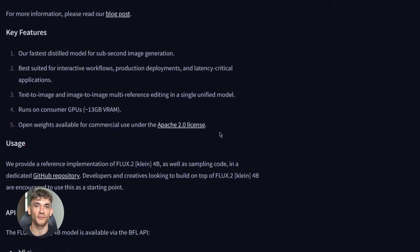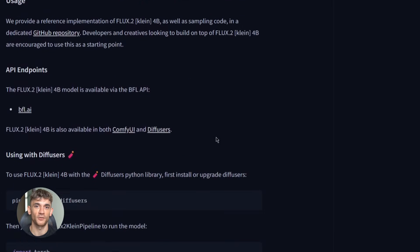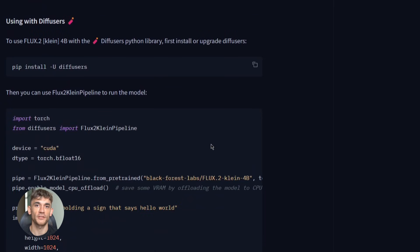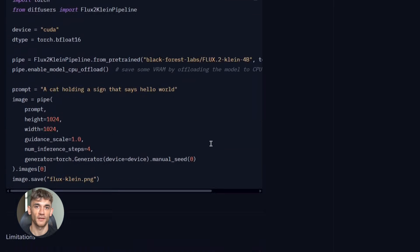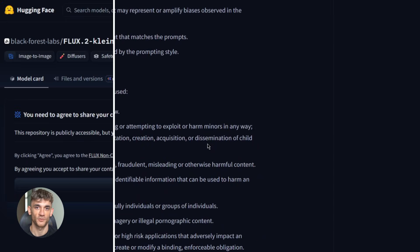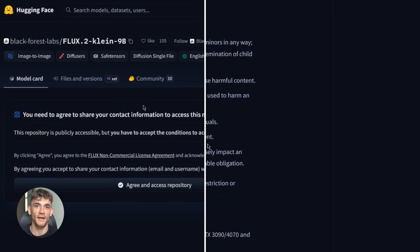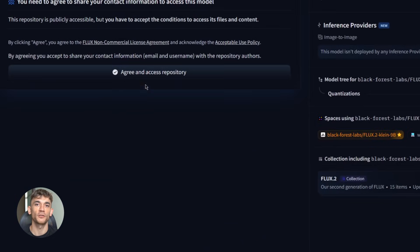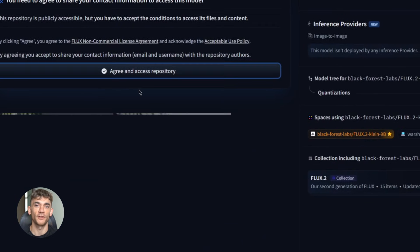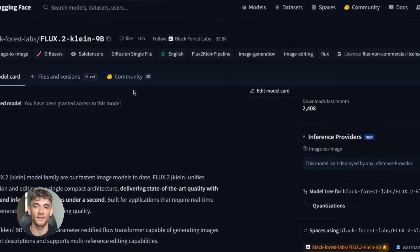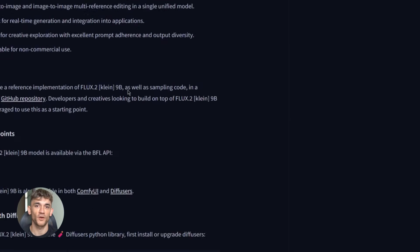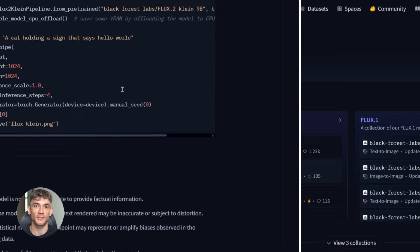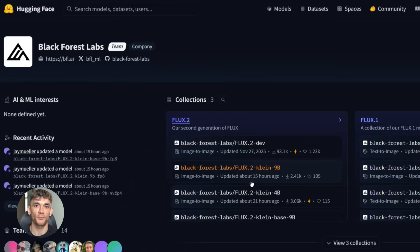Then there's the 4B base version, undistilled — more diversity in outputs, great for fine-tuning if you want custom results. The 9B distilled version gives you higher quality, still extremely fast, but this one has a non-commercial license. And finally, the 9B base model — maximum flexibility, a foundation model for serious projects.